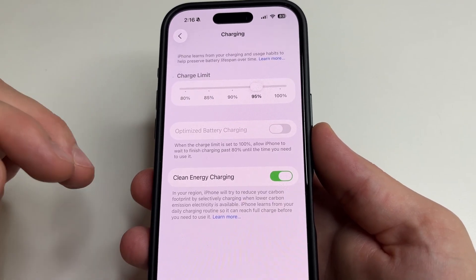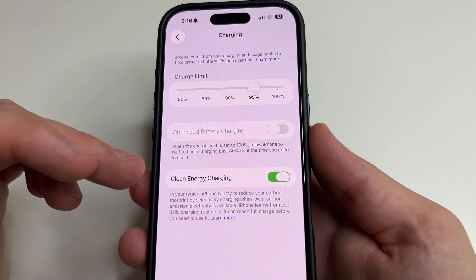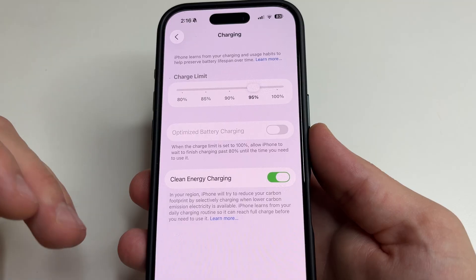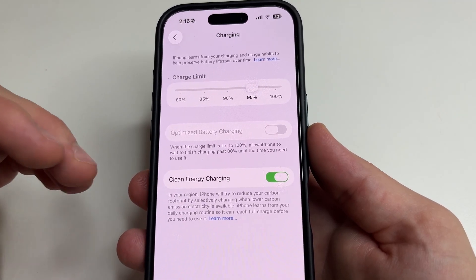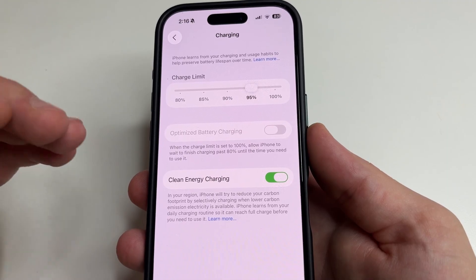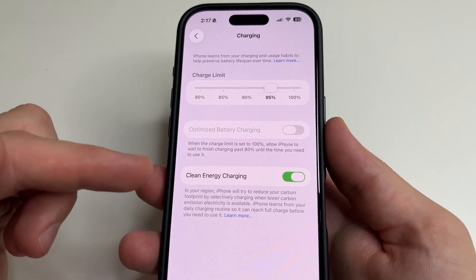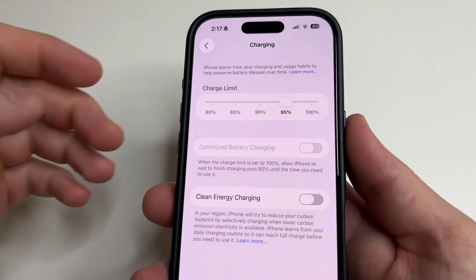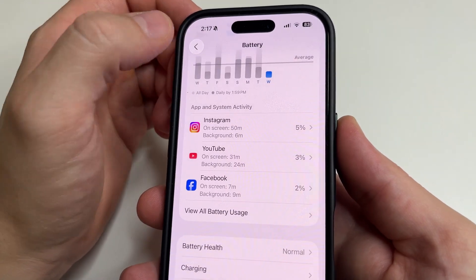Below you can see the Clean Energy Charging feature. It helps reduce your carbon footprint by charging your iPhone when cleaner energy is available, usually when your iPhone is in a familiar place like home. However, if you unplug it early it might not be fully charged. So if it's not convenient for you, you can turn off this feature.